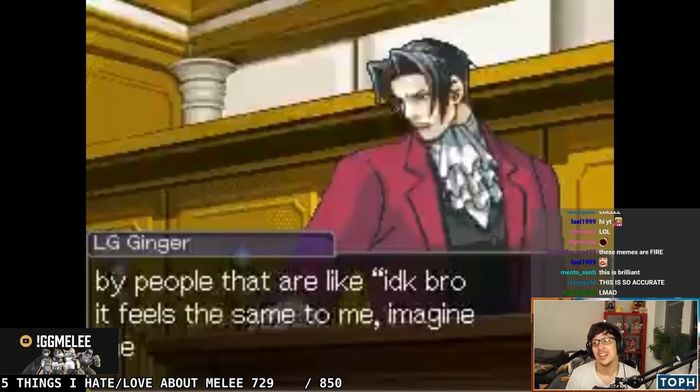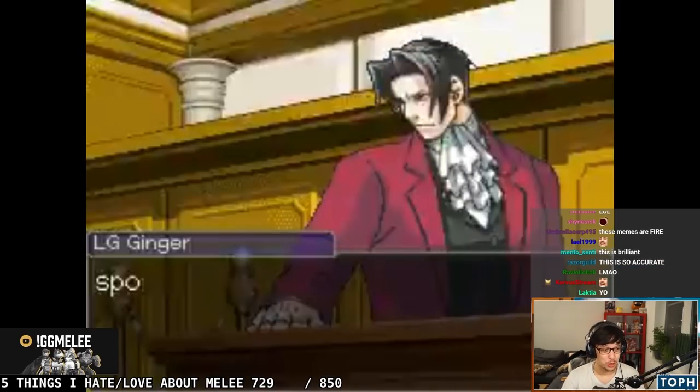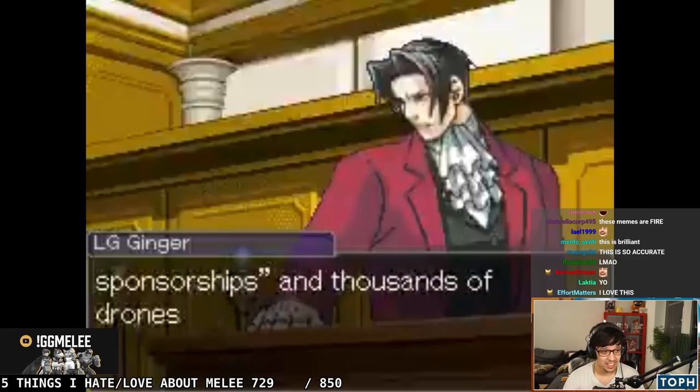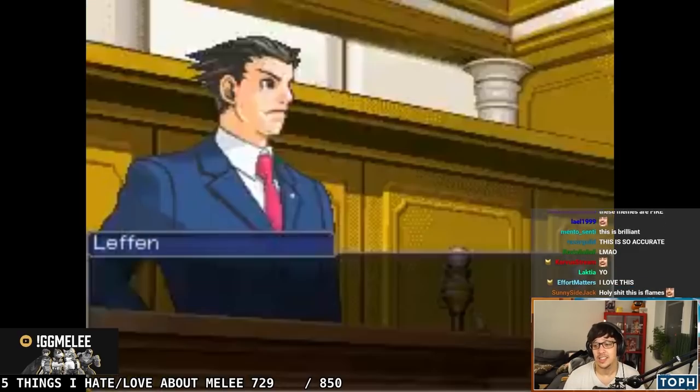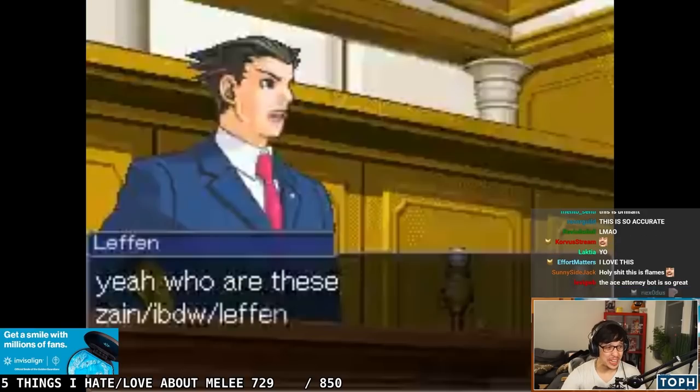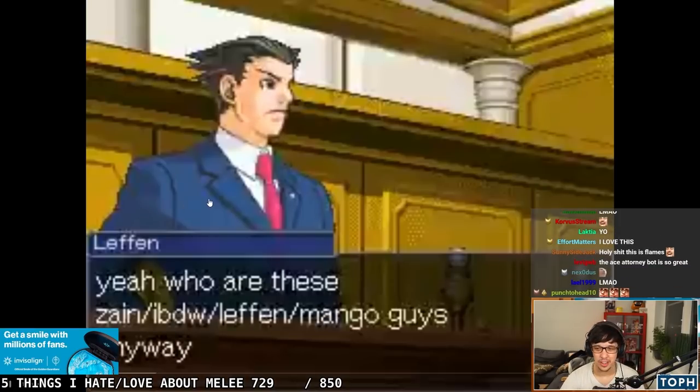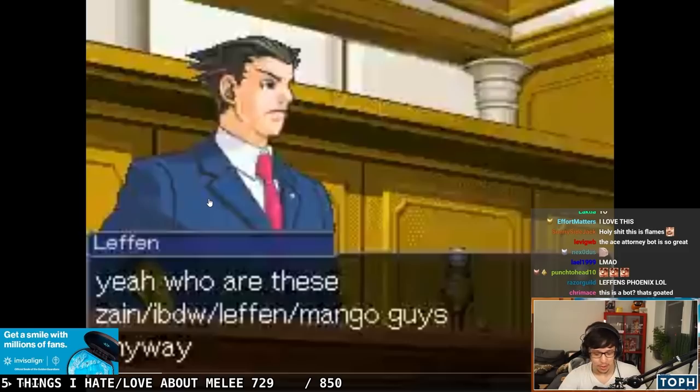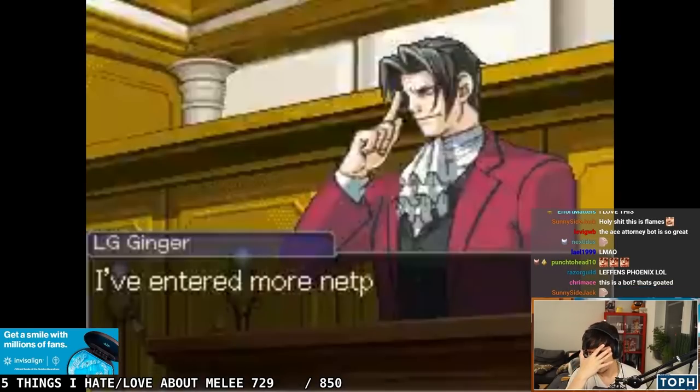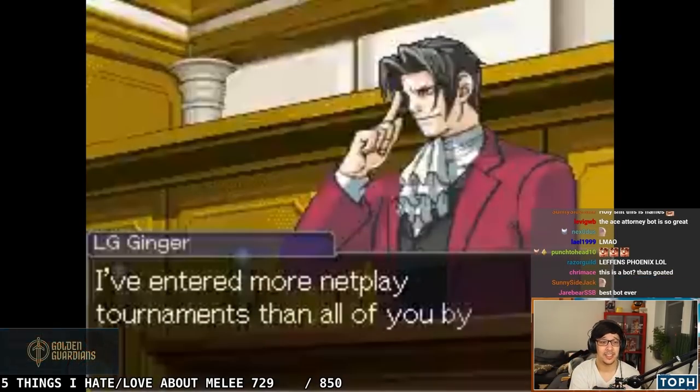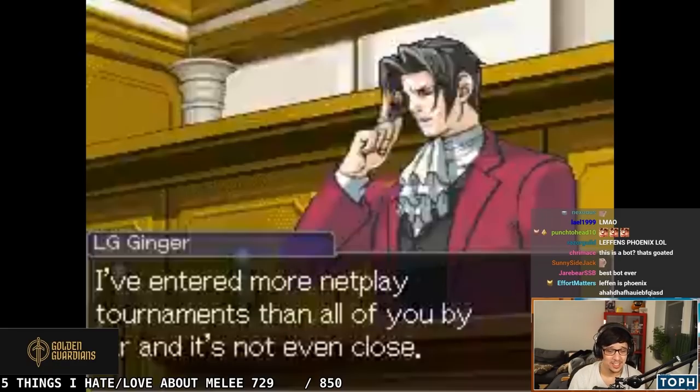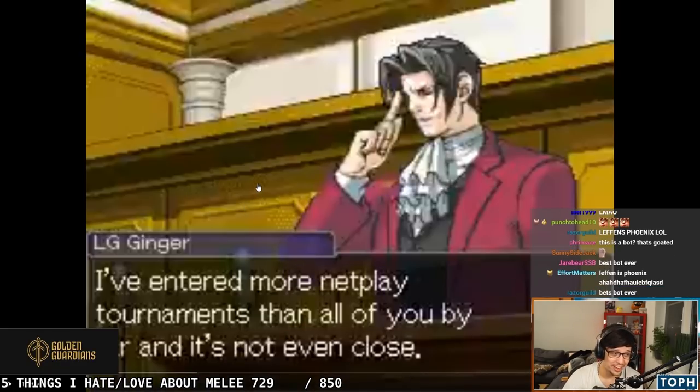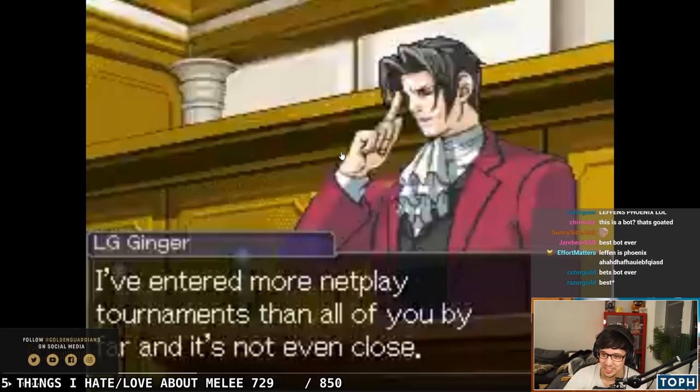Ginger's Edgeworth? How the fuck did Ginger get to be Edgeworth? Who the fuck is Leffen? Leffen's Phoenix, right? It's a bot, it's computer generated. Leffen should have been Larry Butz with the hair, that's the only character that would have been acceptable, maybe Godot.